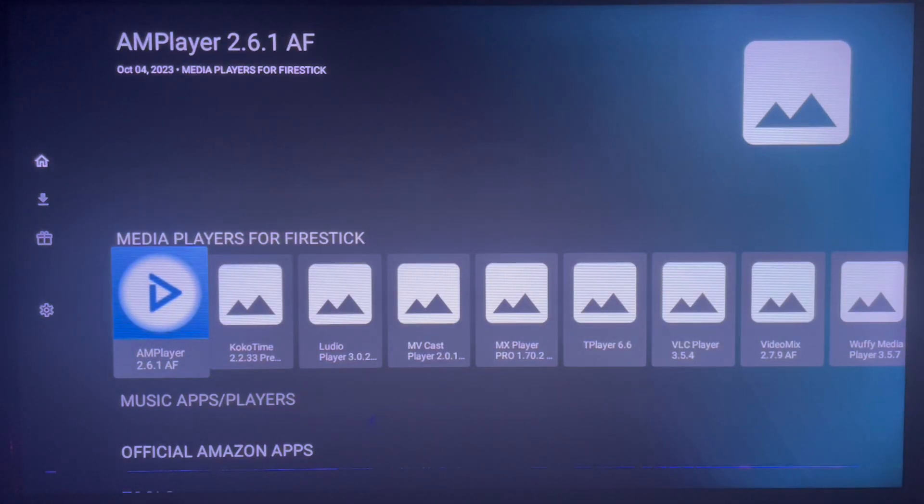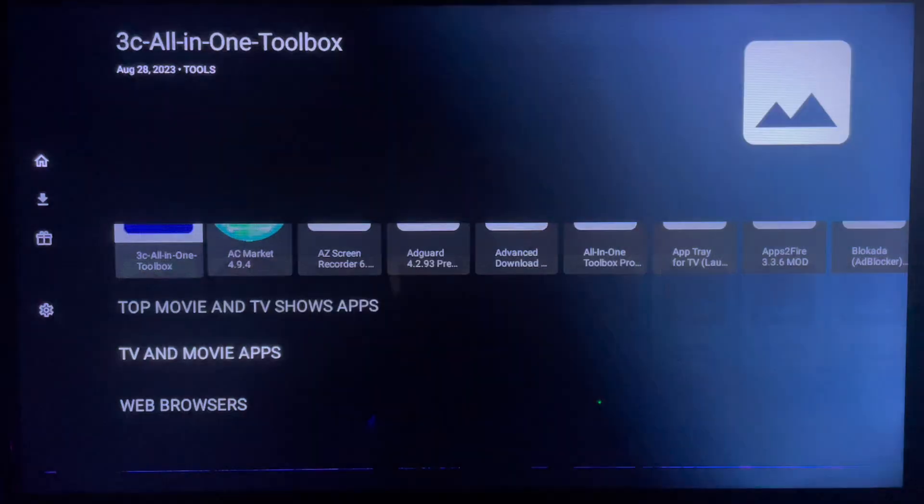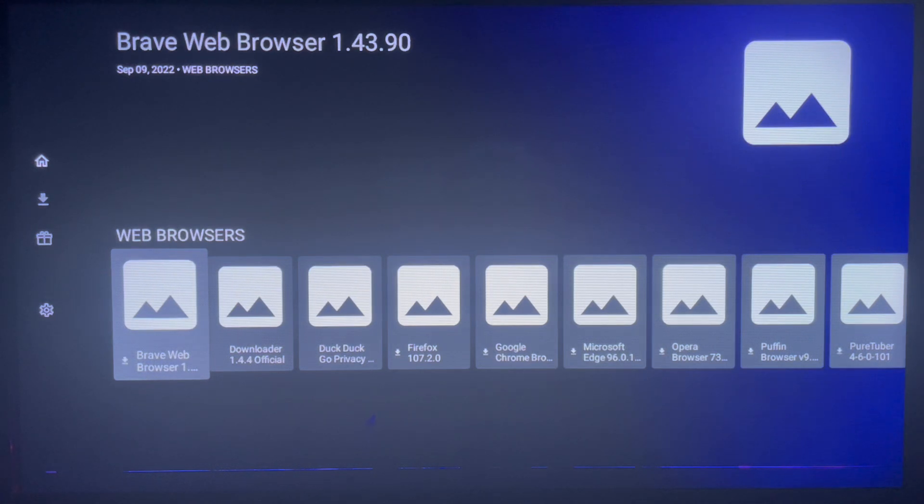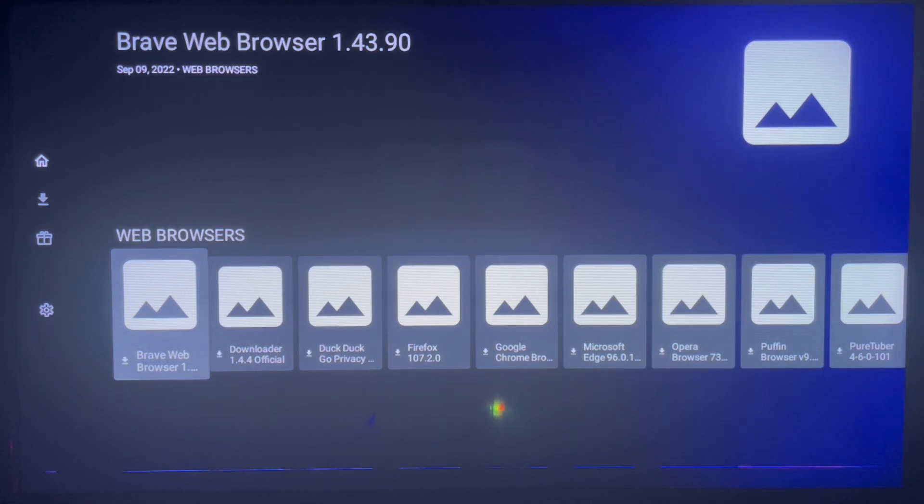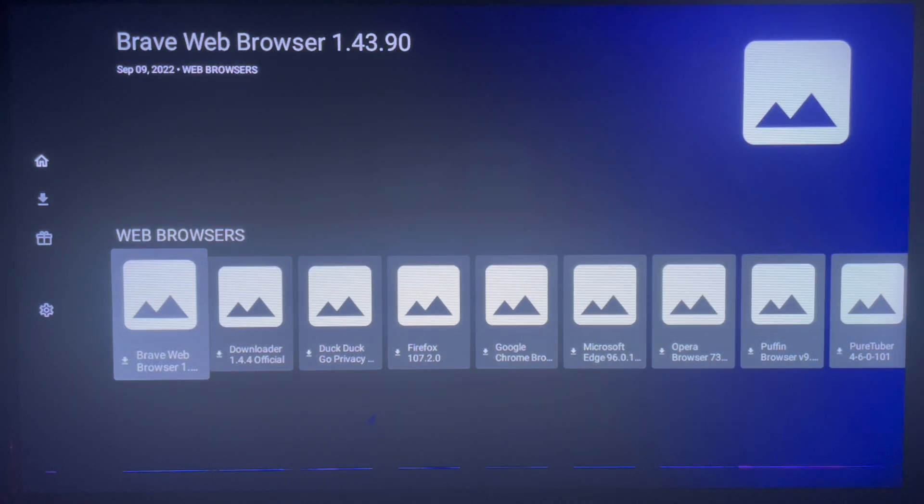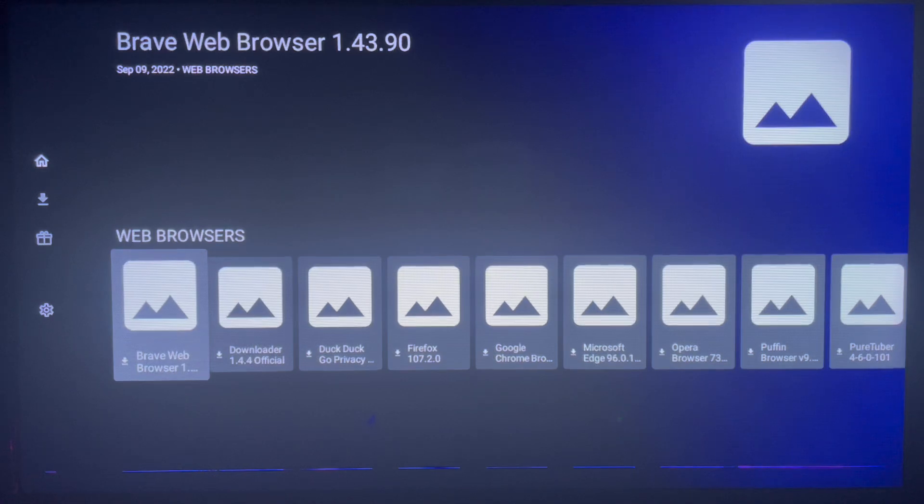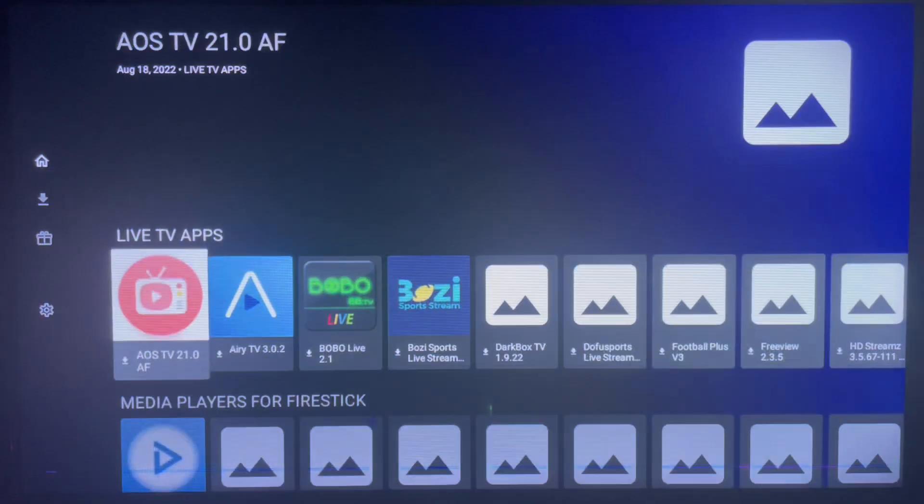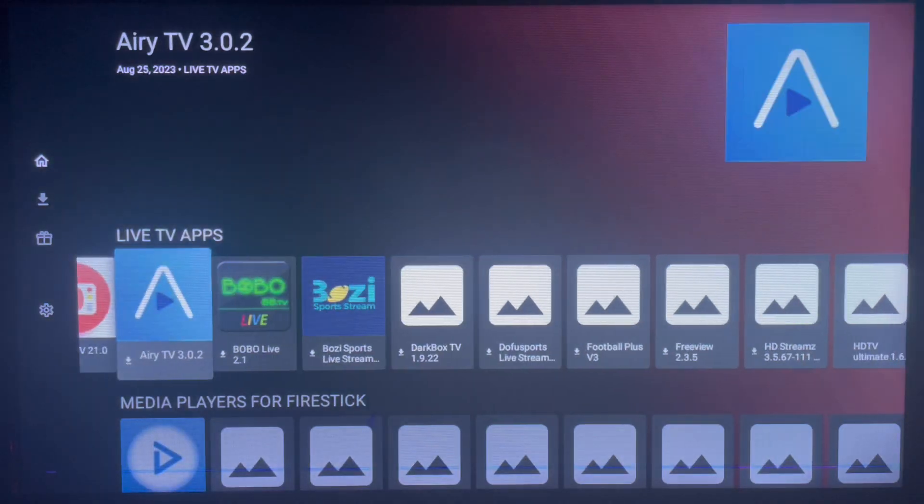So that's how to add and activate a library on your Android TV using the Unlinked application. If you find this video helpful, subscribe to the YouTube channel for more important videos like this. As you can see, there are lots of applications.